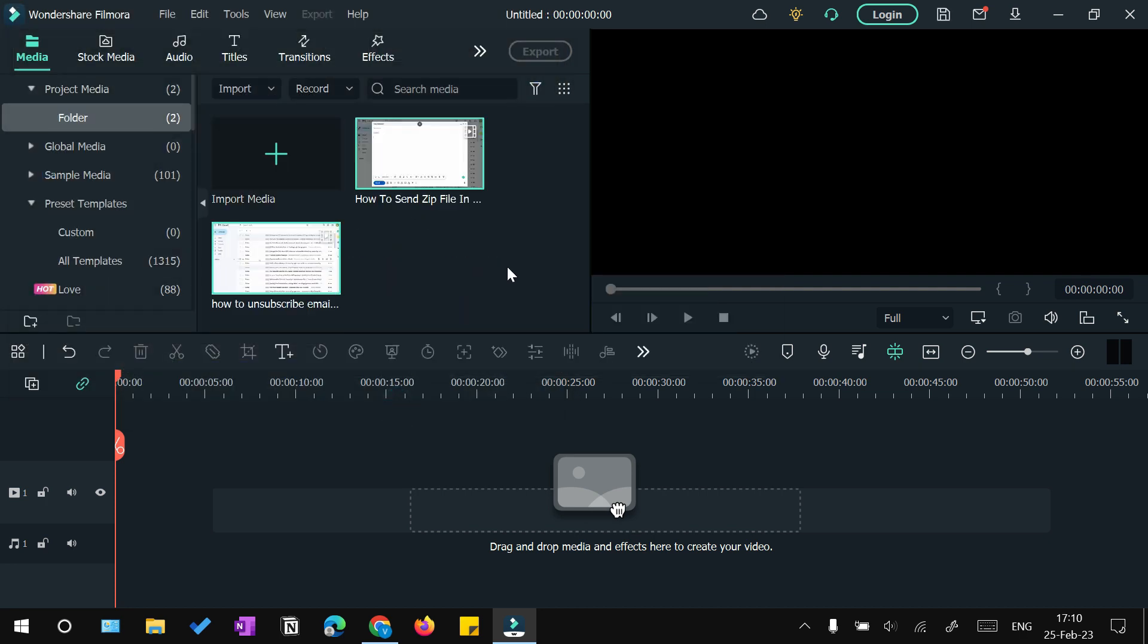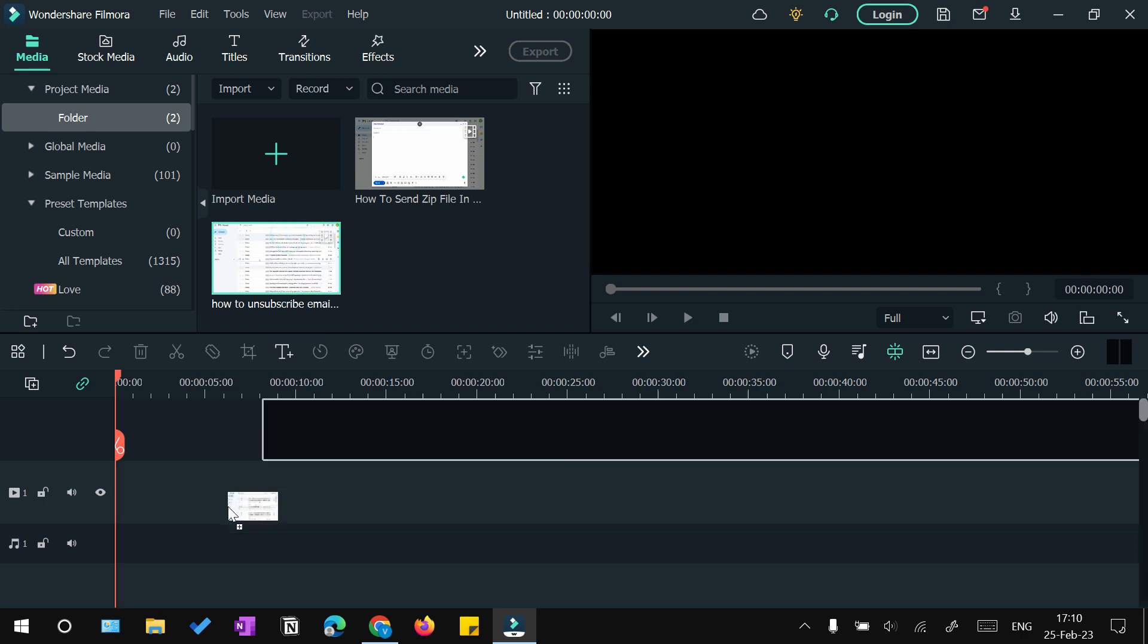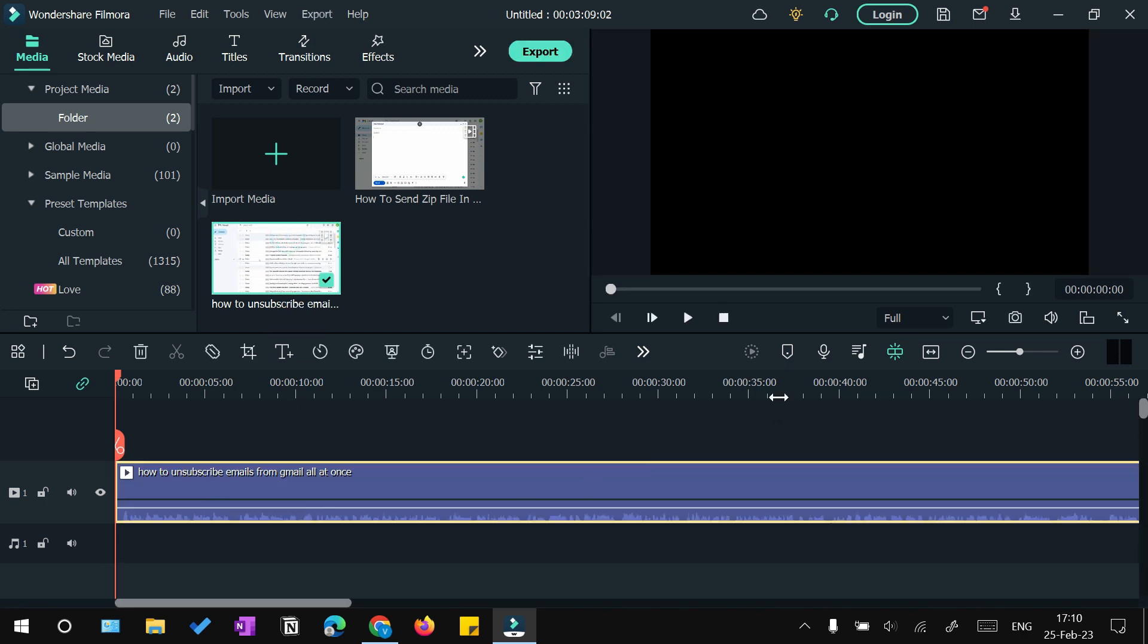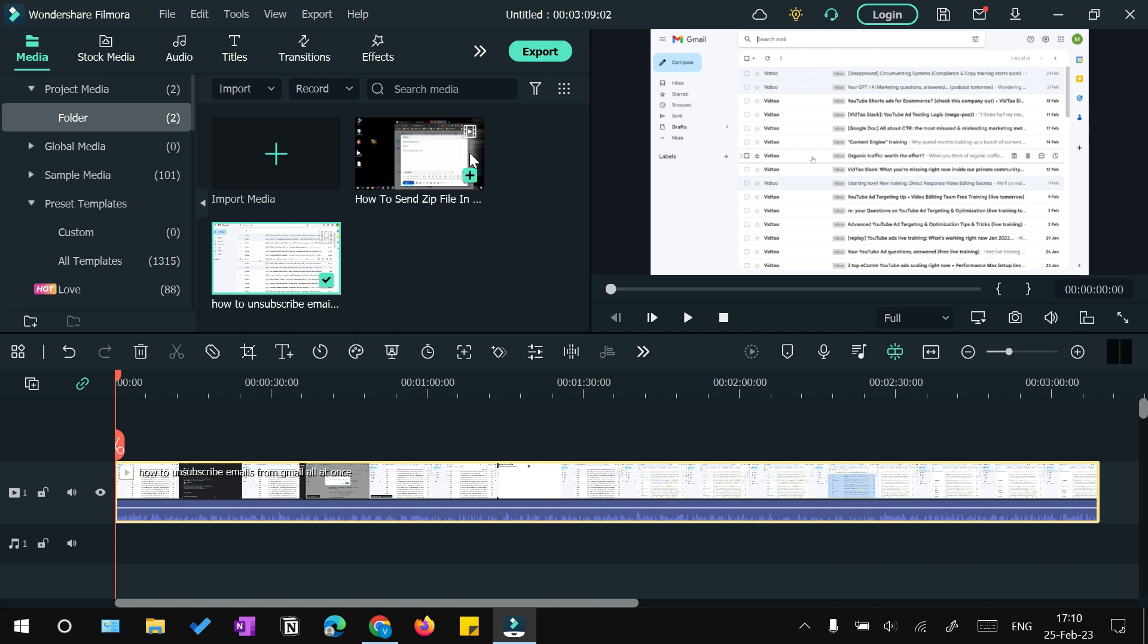You can import the clips into that by selecting this and clicking open. Your media will be shown here.